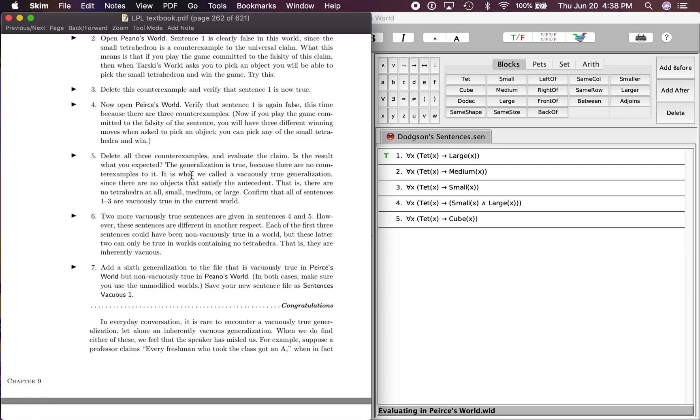It says the generalization is true because there are no counter examples to it. We got rid of those small tets, so it's what we called a vacuously true generalization since there are no objects that satisfy the antecedent.